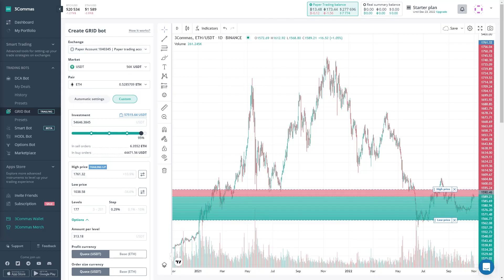FreeCommerce has recently added a new function on the grid bot called the trailing function. I think this is a great addition to the grid bots and will make them way better to run. In this video I will give you an overview of how the trailing function works and how you can create a grid bot on FreeCommerce.